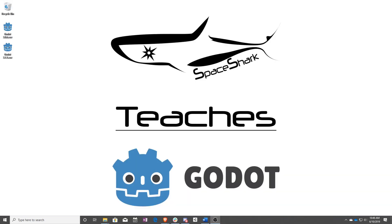Thank you for watching Space Shark Teaches. If you'd like to see more, please subscribe to the channel and remember to click the bell to always stay up to date. Please also join us on our Discord, linked in the comments, and check out our other videos if you ever want to see what else we've been up to. Thanks again for watching, and we can't wait to see what you make.